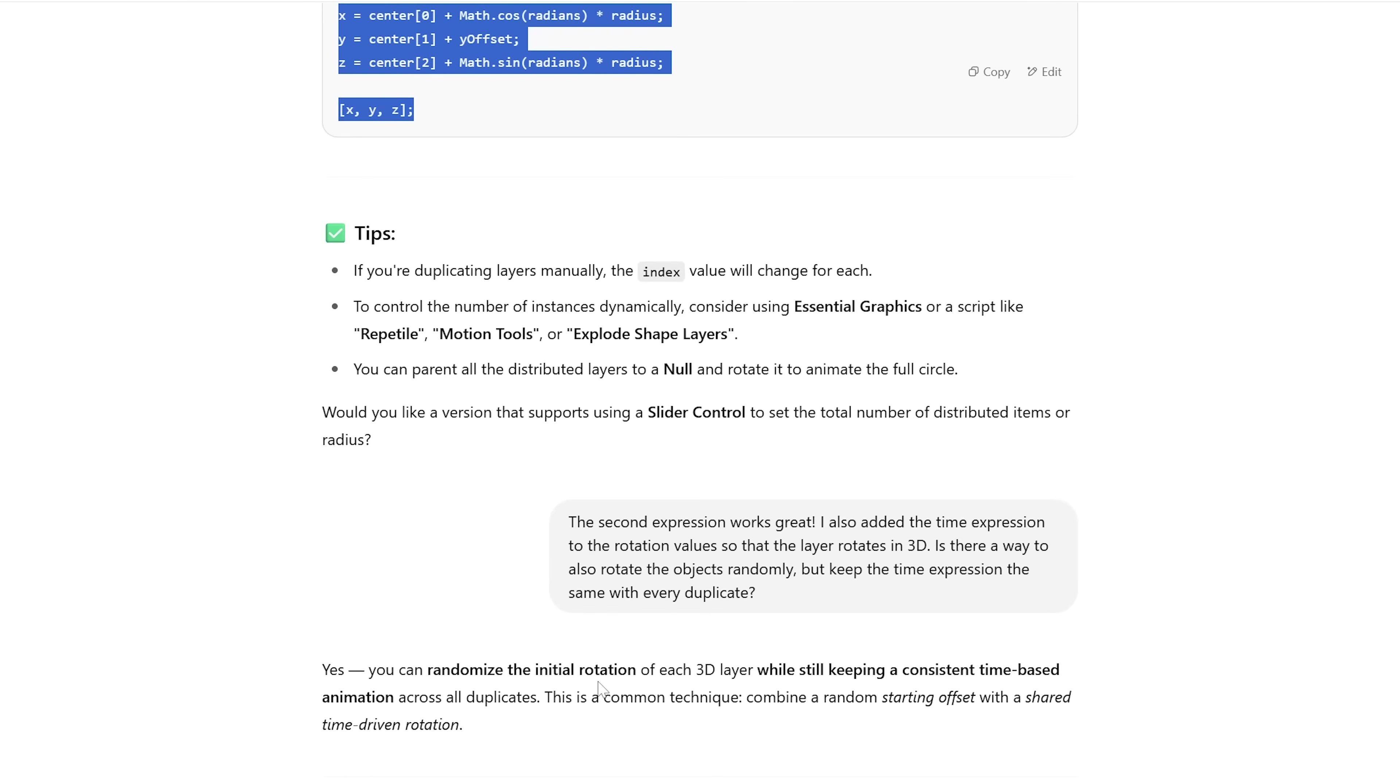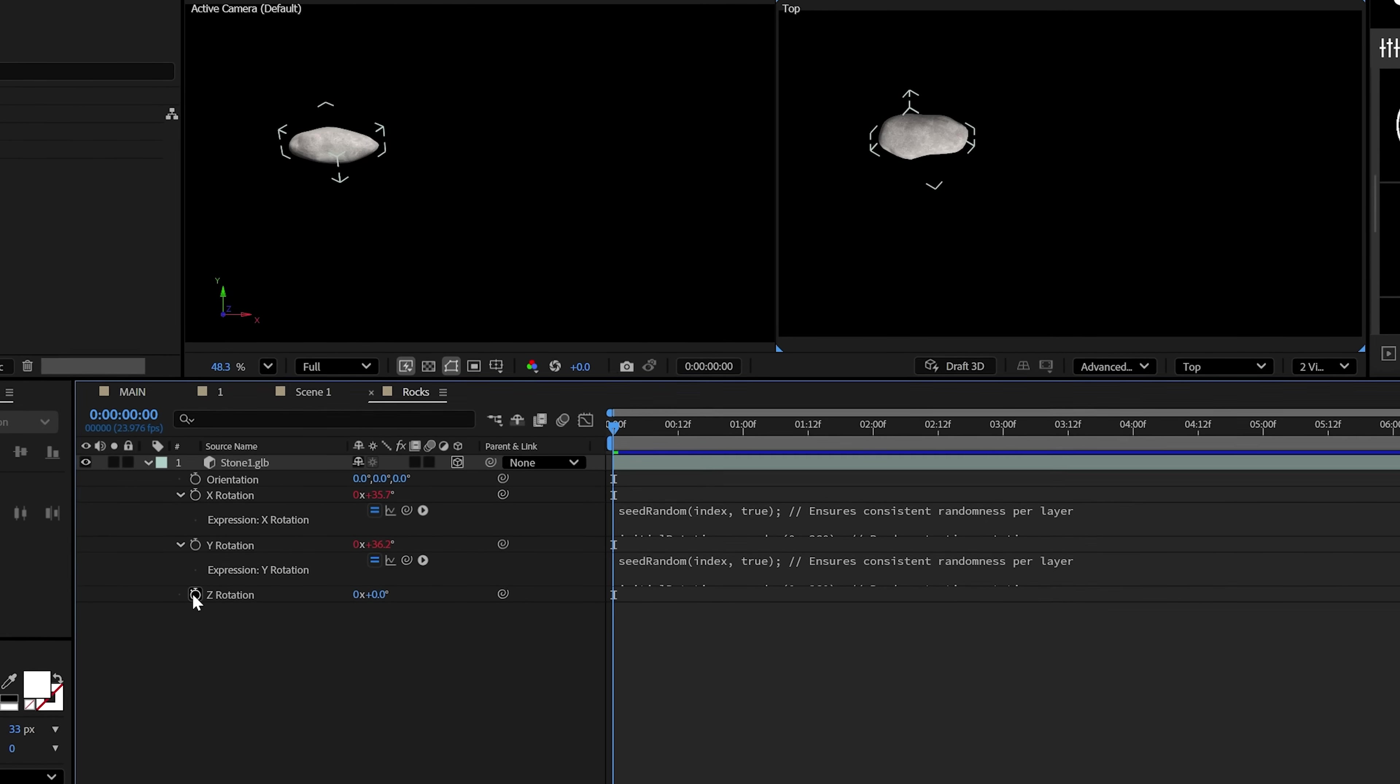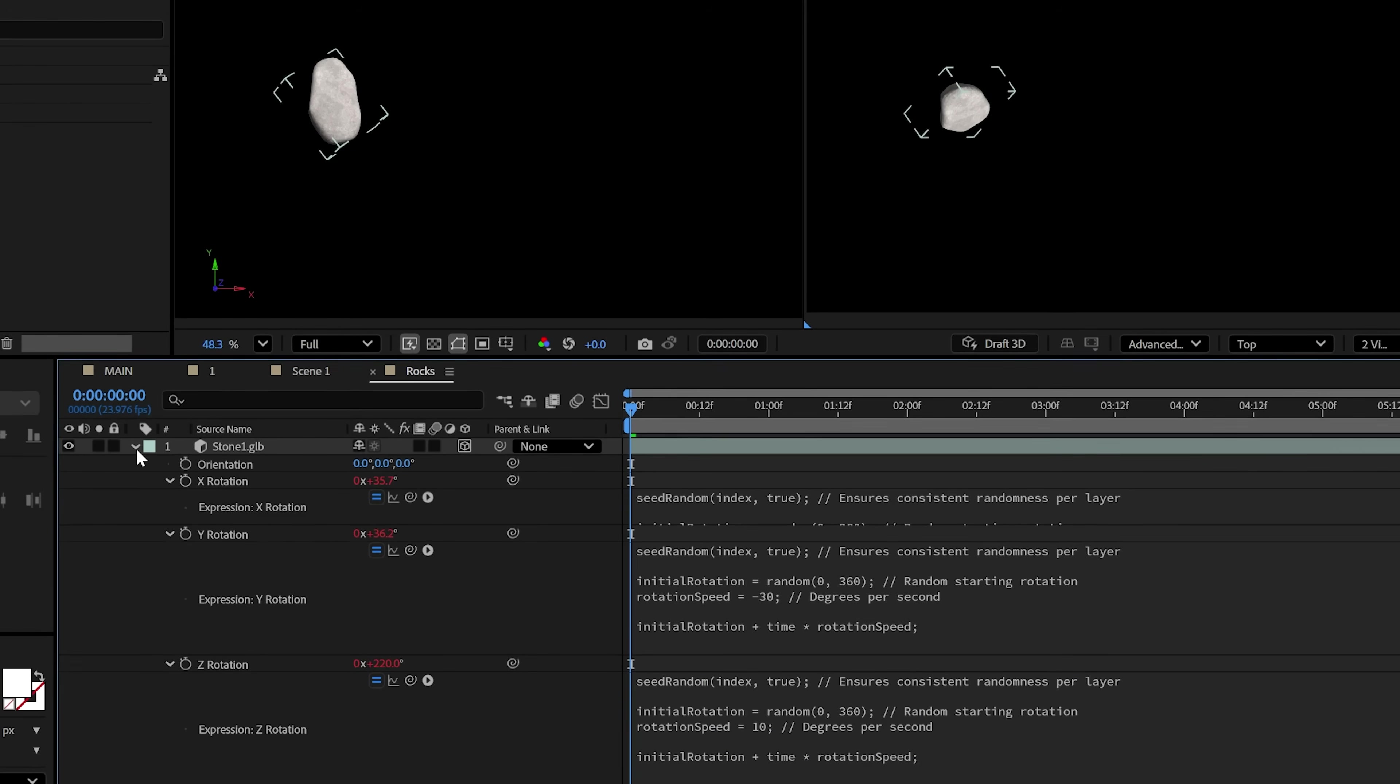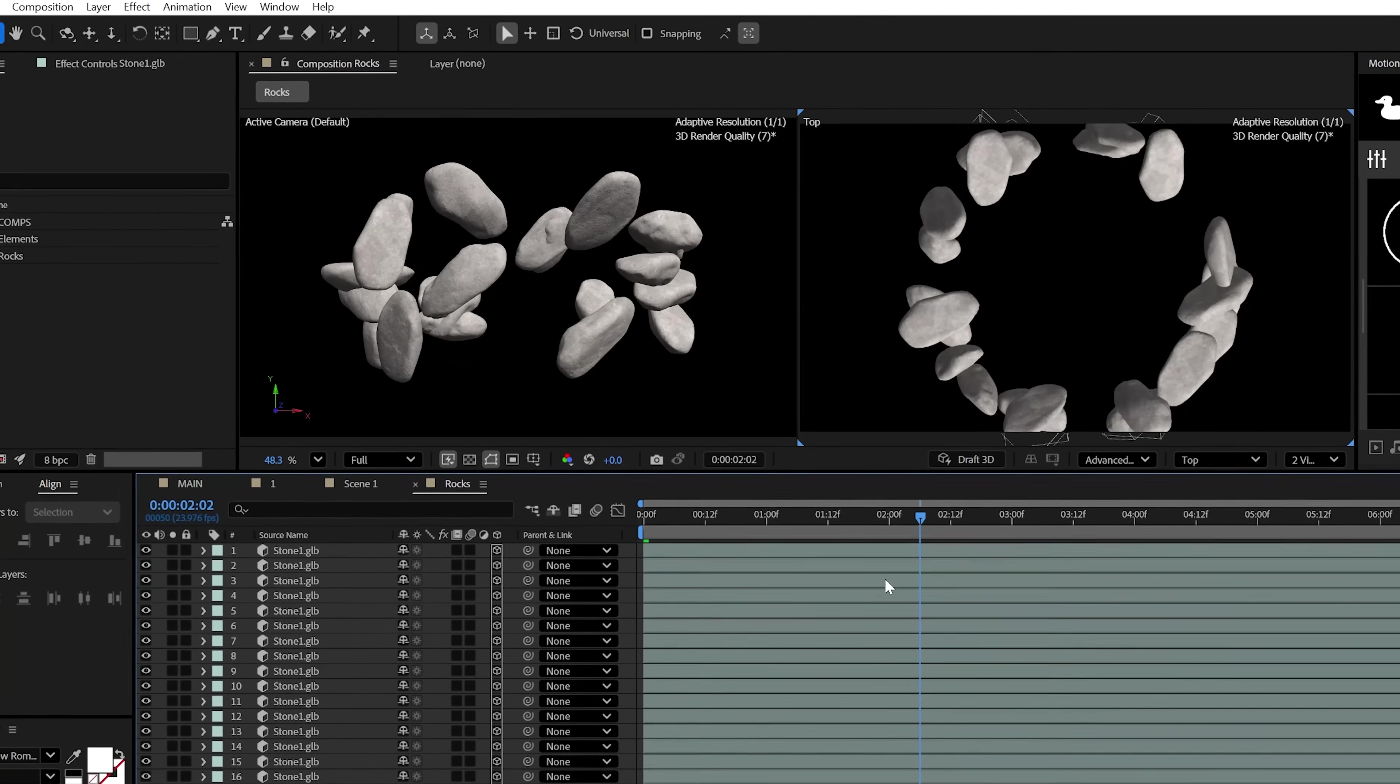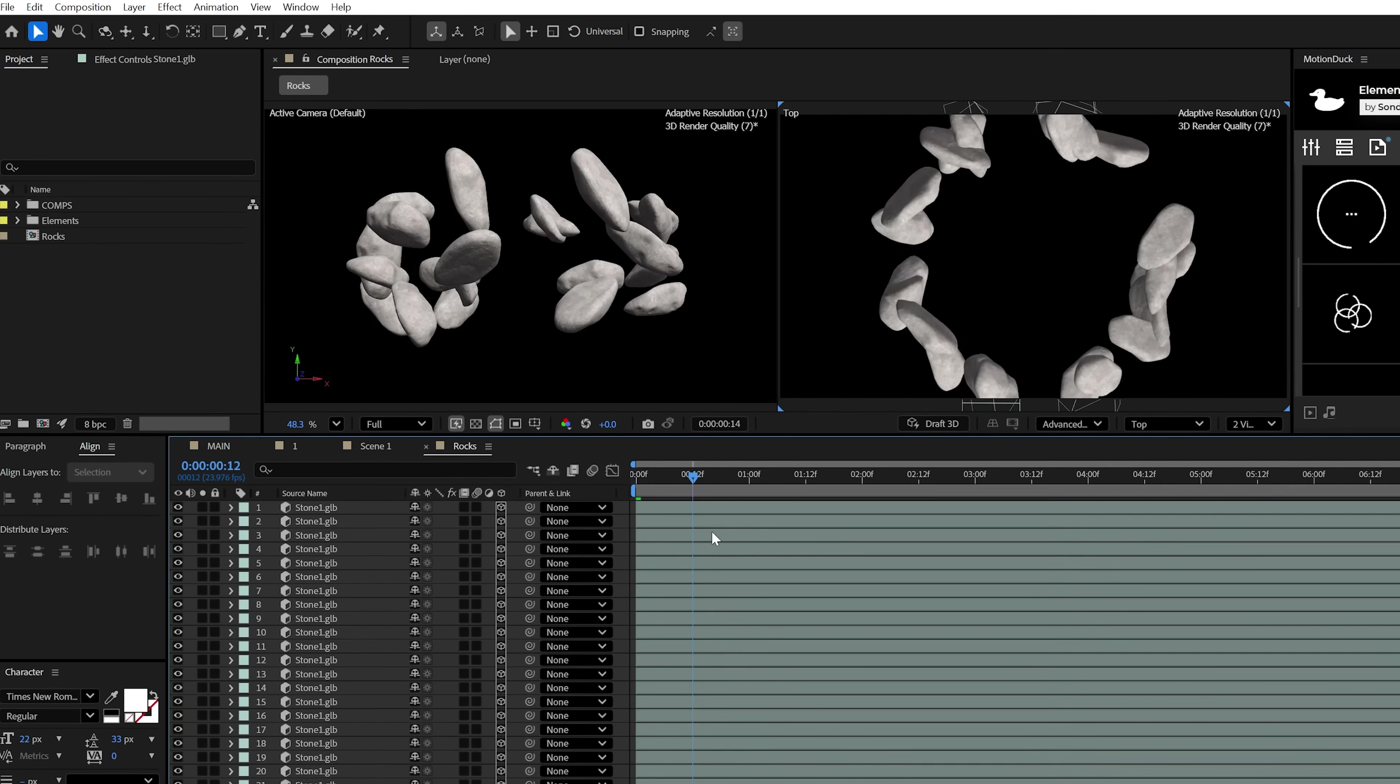So the next thing I asked for is to offset the rotation and even animate the rocks to spin. So we'll paste this next expression into each rotation value. We can also change the rotation speed to variate the timing of the animation. And with some duplicates, this is all coming together. And by the way, I'll share this chat in the description below so you can copy these expressions and also see how I flirt with AI.